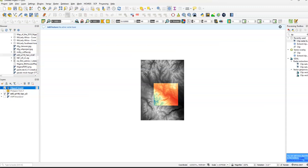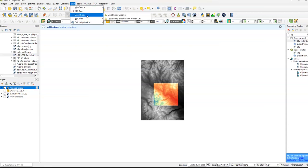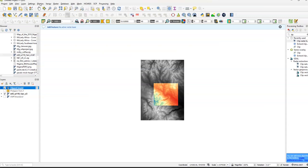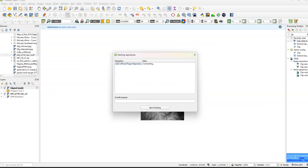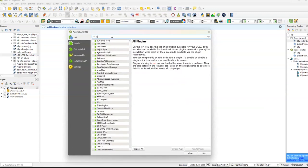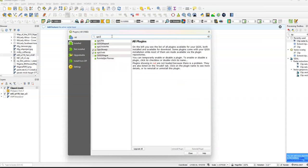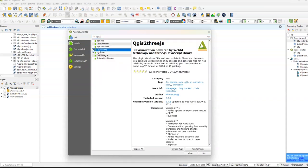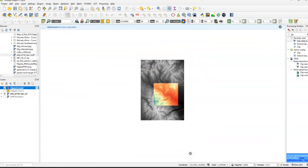And again, once we have this, what we want to do is we want to go to Web, Q2 3.js. Now, if you don't have Q2 3.js, you can just go over to Plugins, Manage Control, Manage Plugins, click on All, so it's Q2 3.js. That's going to be right here. I already have it installed, so I'm not going to reinstall it. So I'm going to click Close.